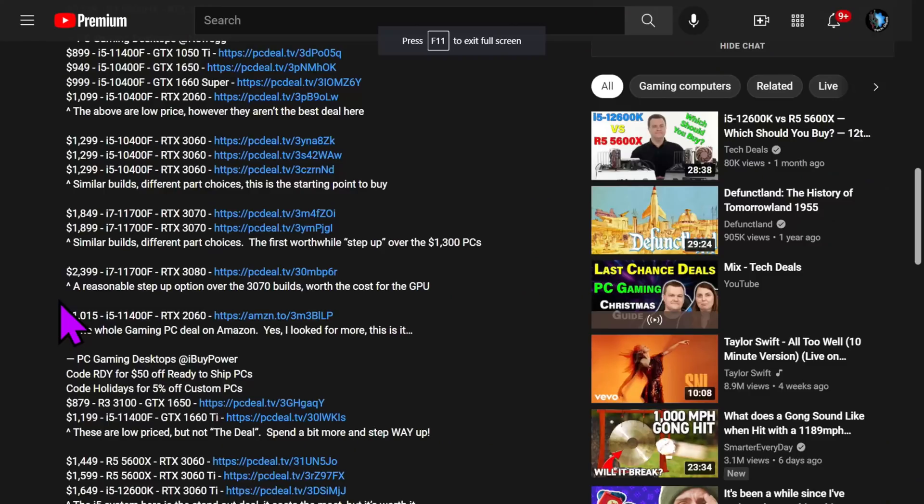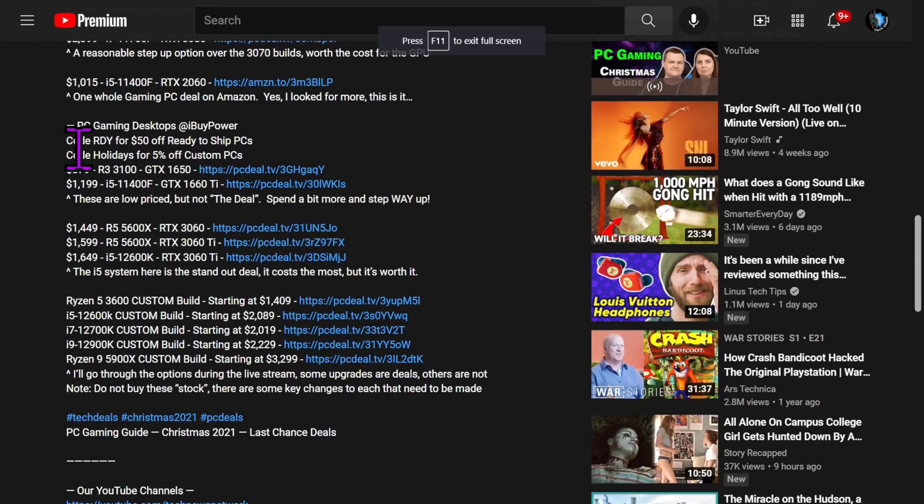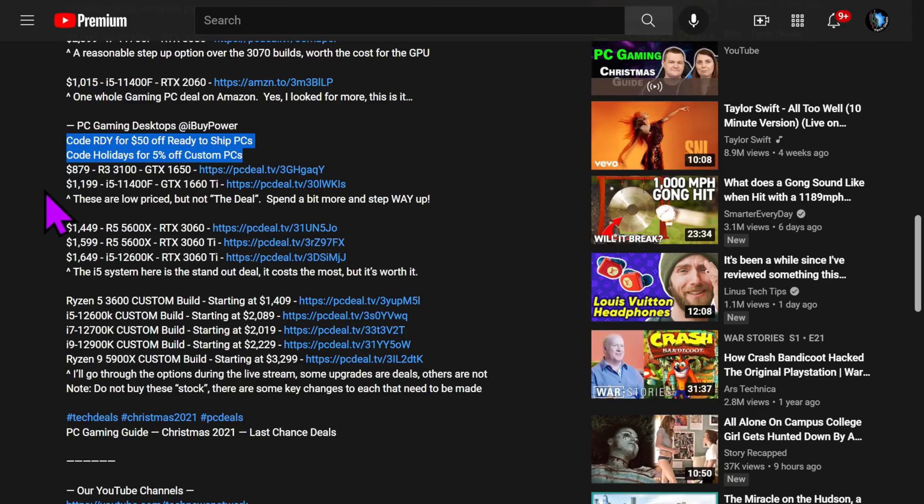This is part of their Ready Gaming series. These are already built. You can have one of these in two days. Bonus. Hang on. Almost forgot. There is a promo code down in the video description below for $50 off that machine. Oh, there is? I am so sorry, everybody. If we come down to the video description, code RDY for $50 off ready-to-ship PCs, and code HOLIDAYS for 5% off of custom PCs. We'll get to the custom PCs in a minute.